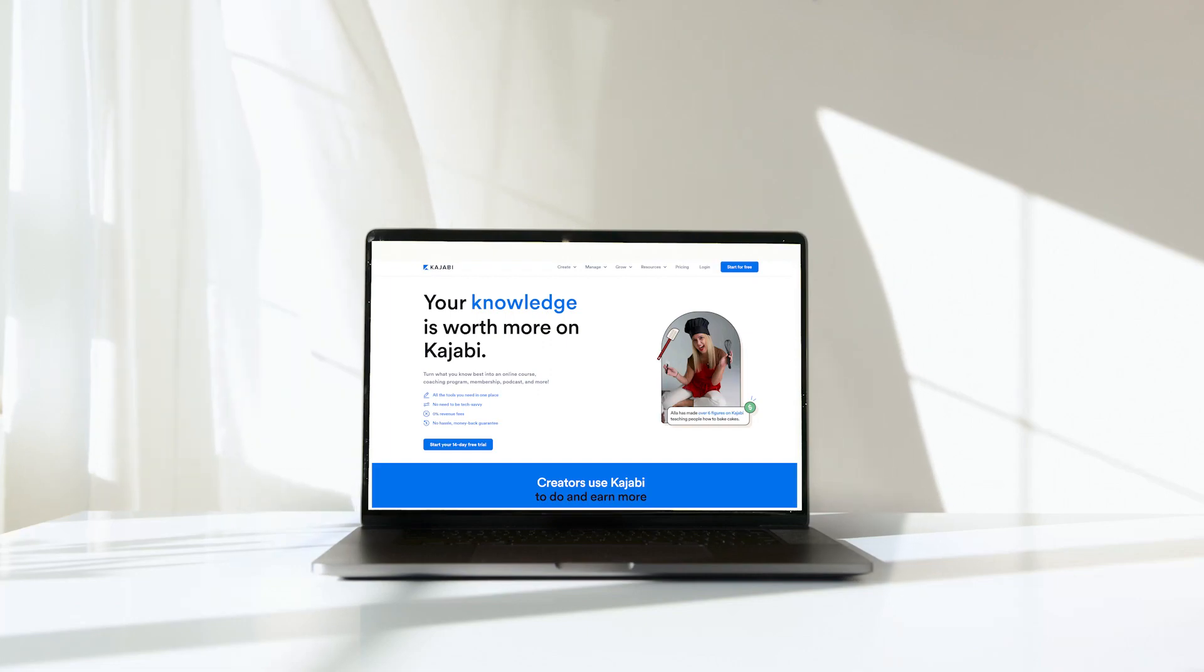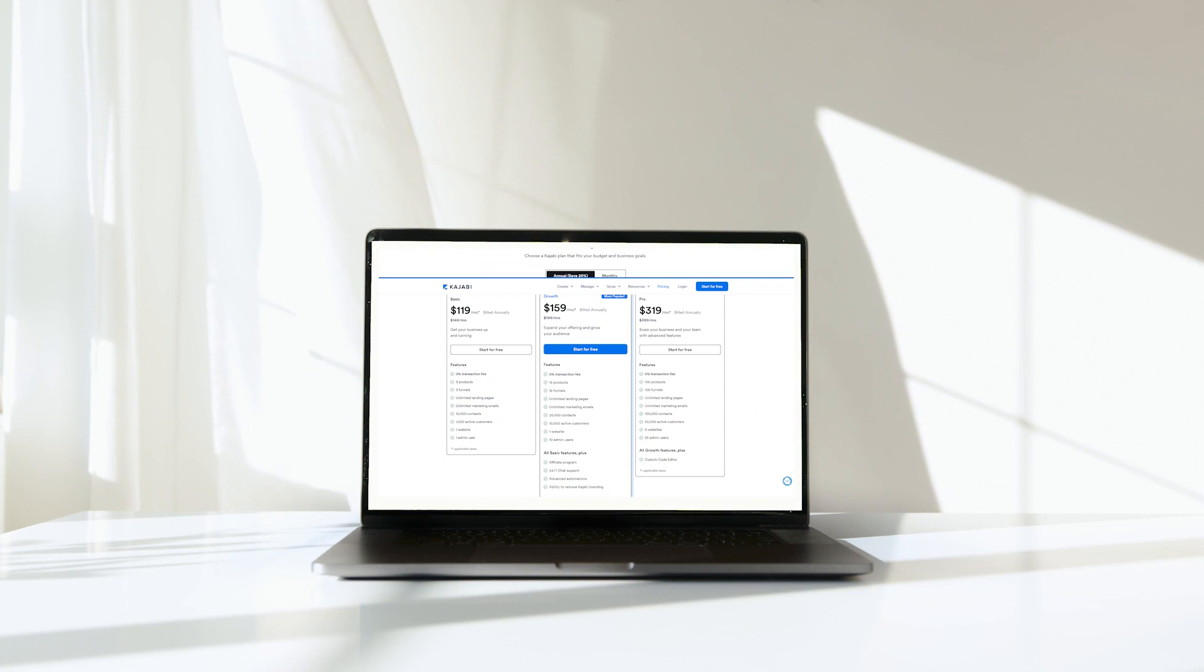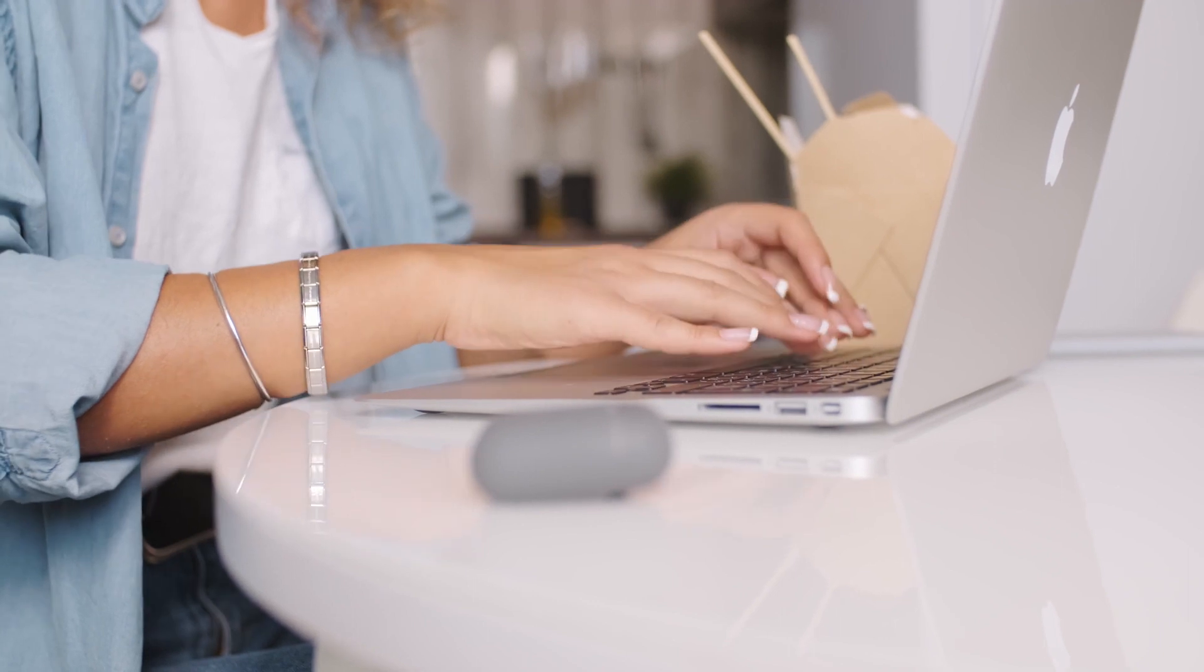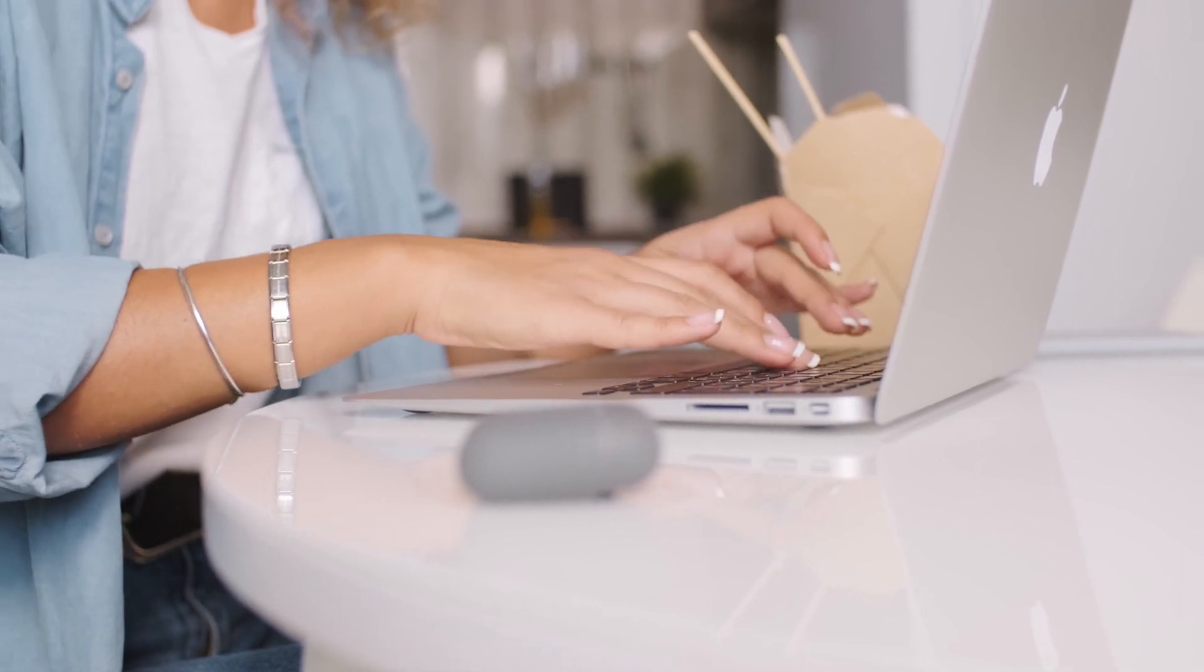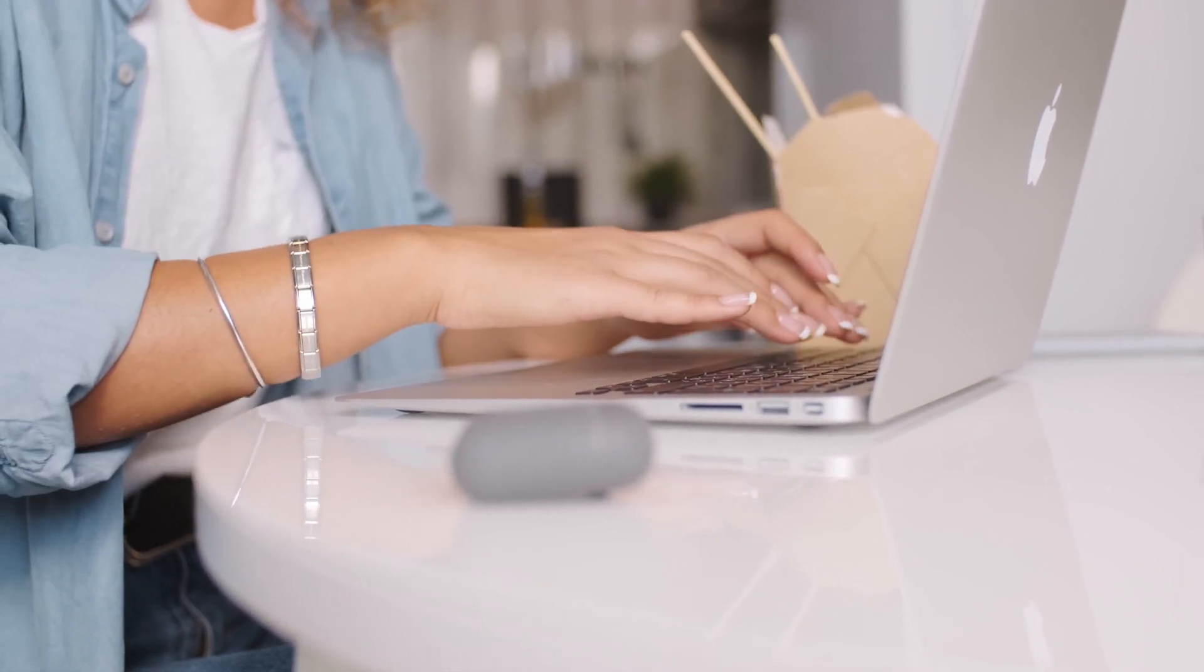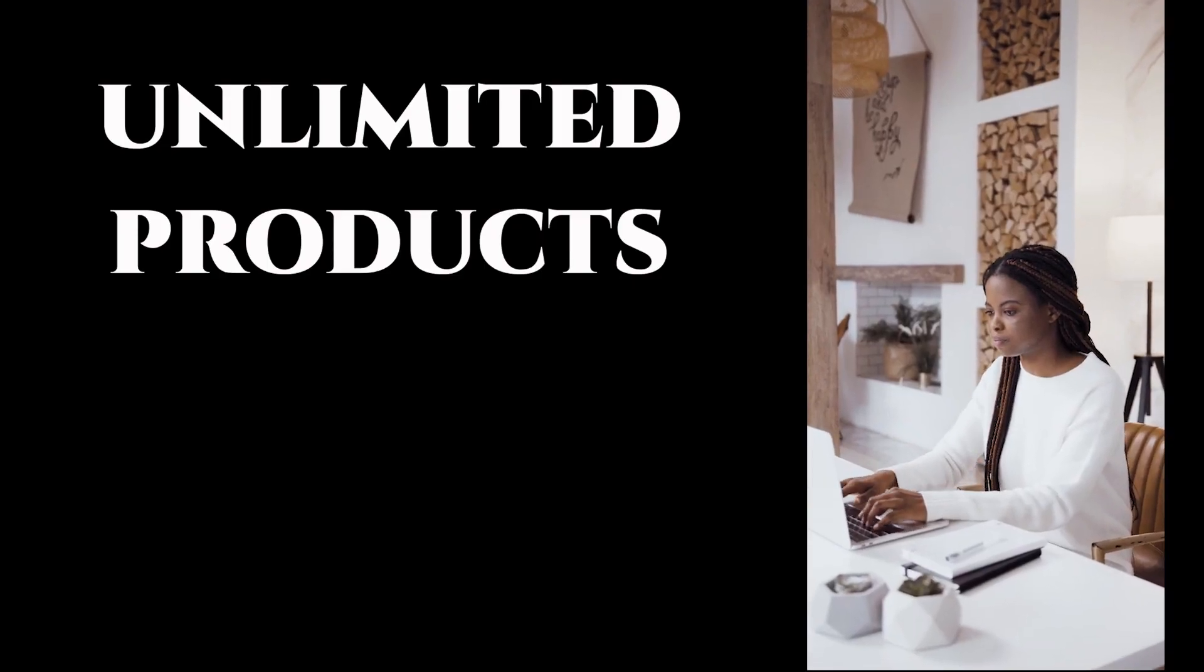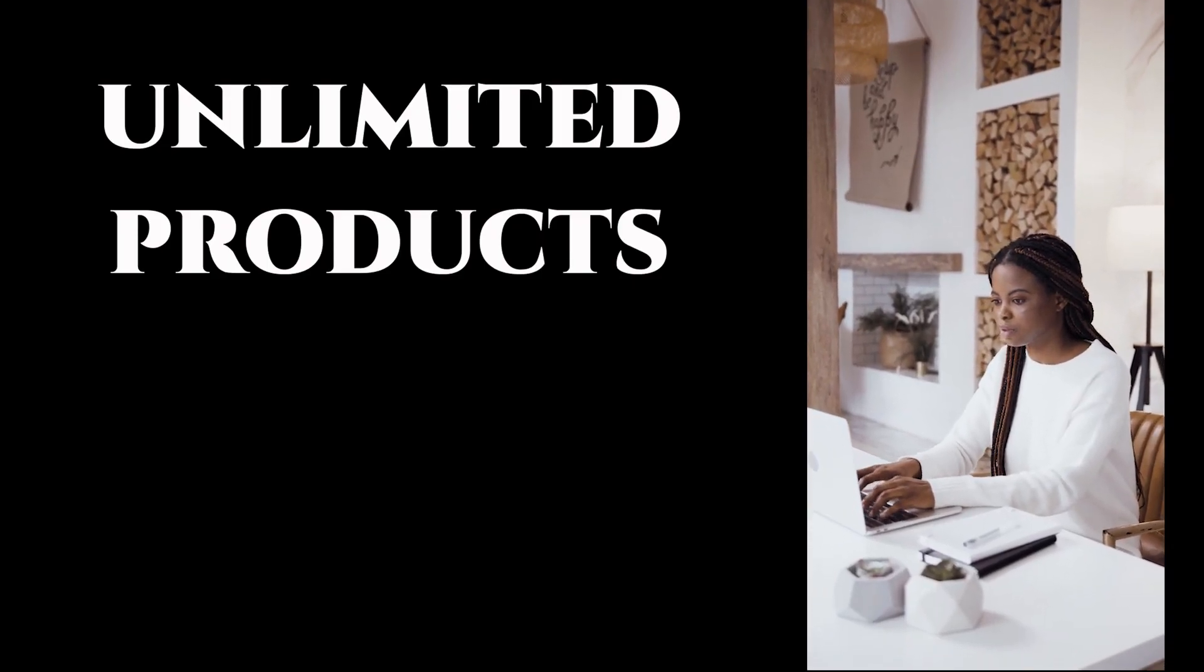Kajabi is the best and most powerful platform for selling digital products, but it is not cheap. The basic plan only includes the creation of three products, but luckily I'm going to teach you a hack that makes it possible for you to create and sell unlimited products without upgrading your plan.